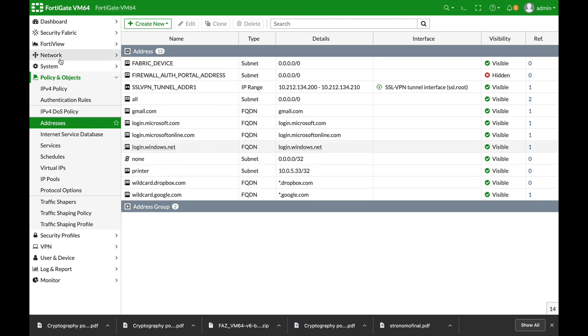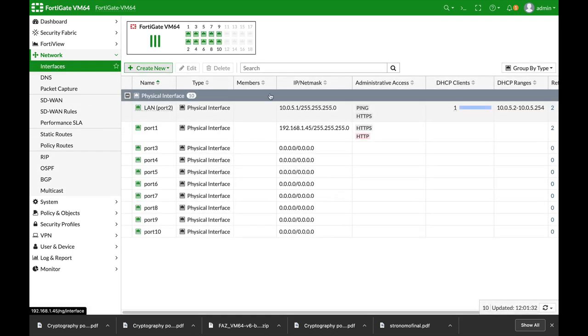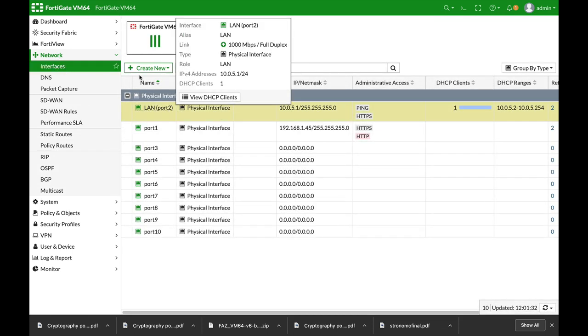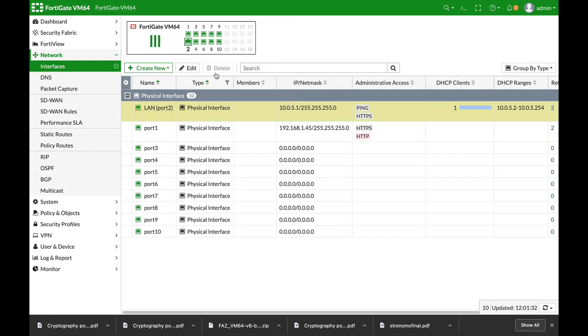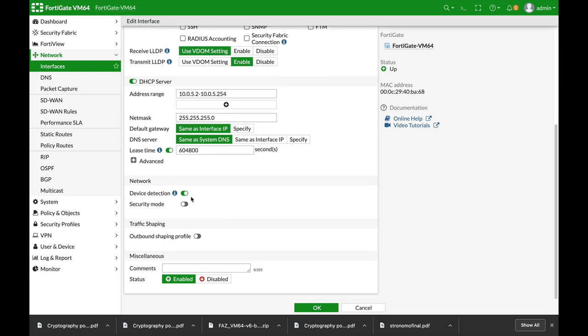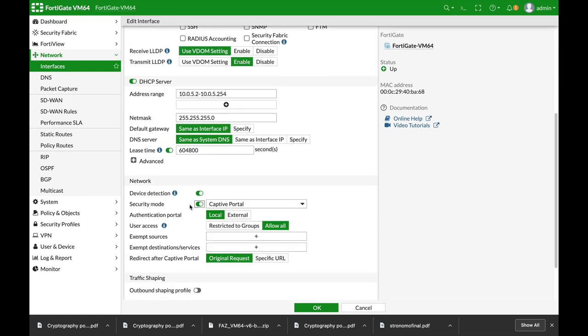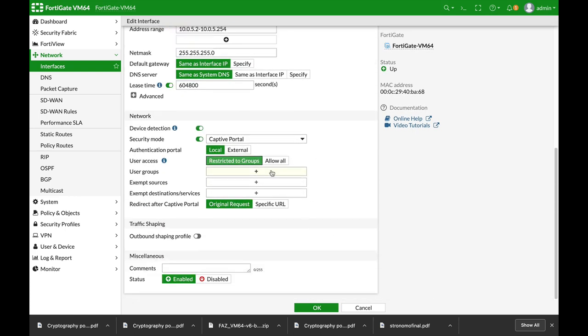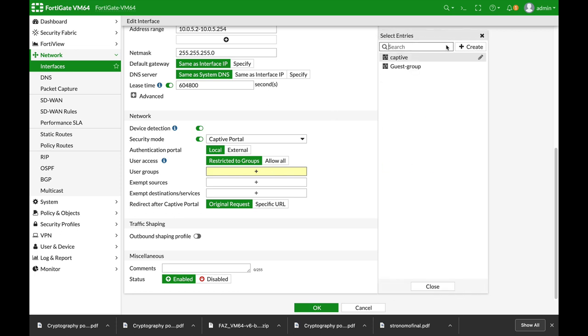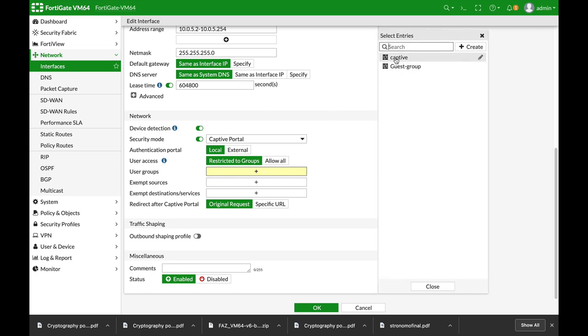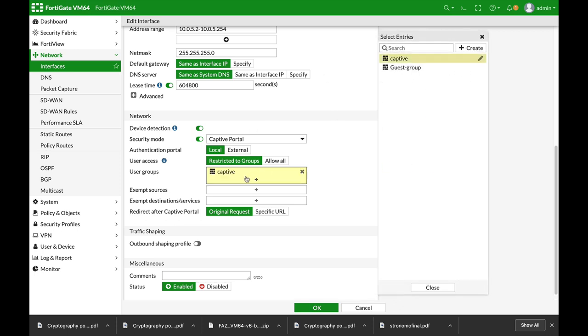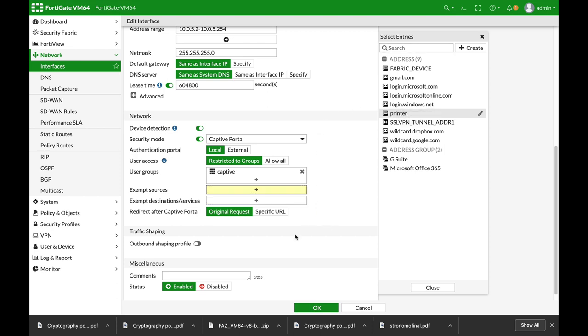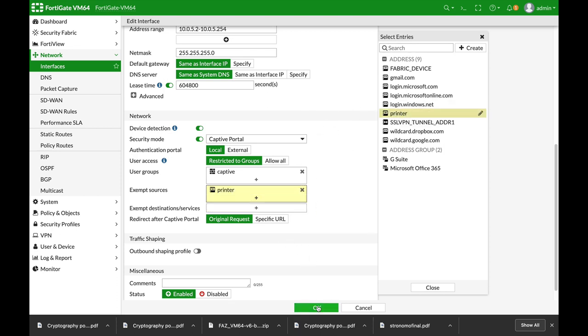That's our interface. Let's just edit security mode captive portal restricted groups. Our user group is the captive user group. Our exempt sources is the printer. Alright, there it is.